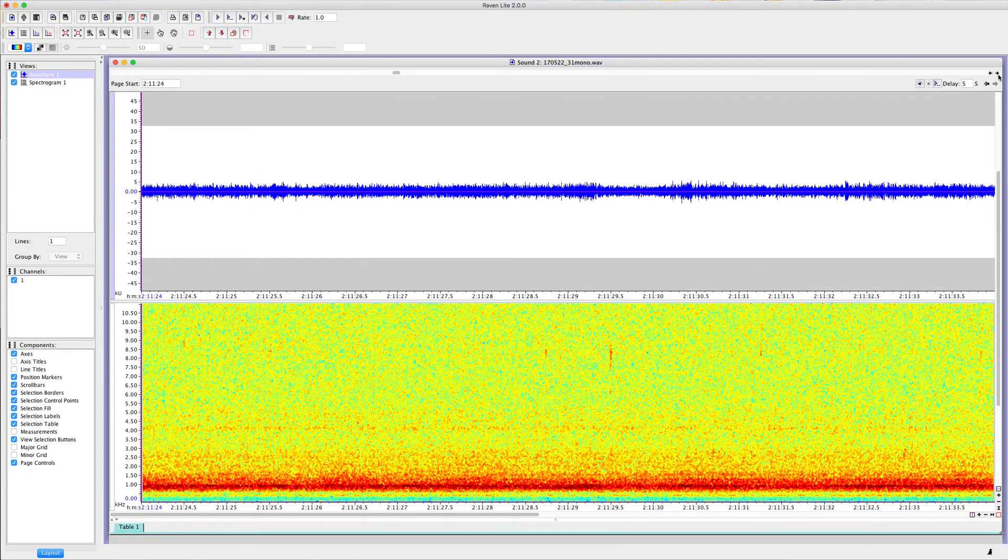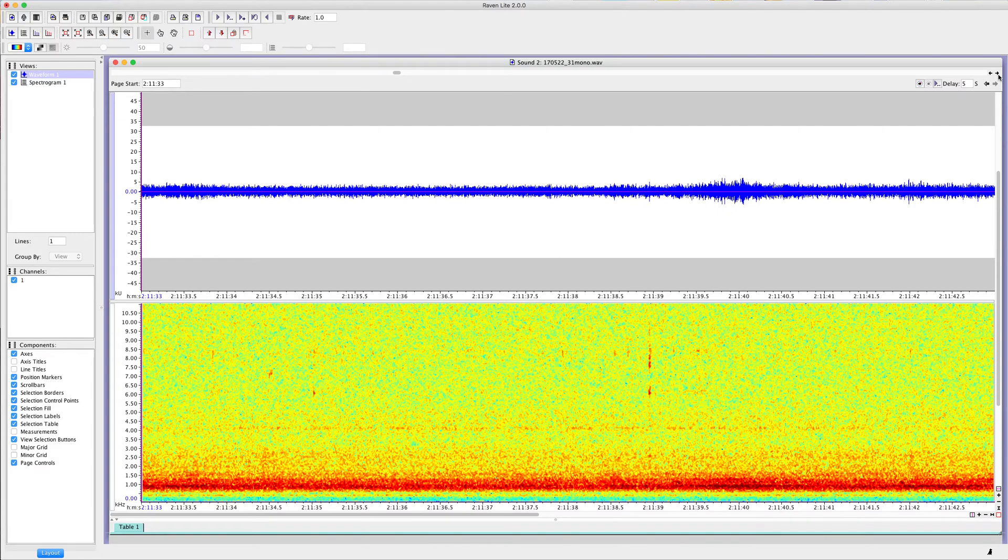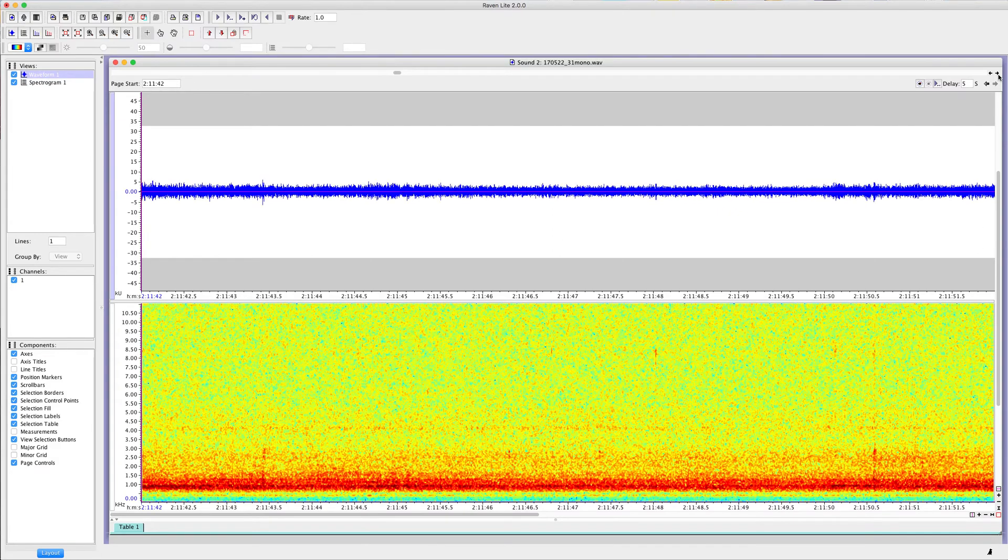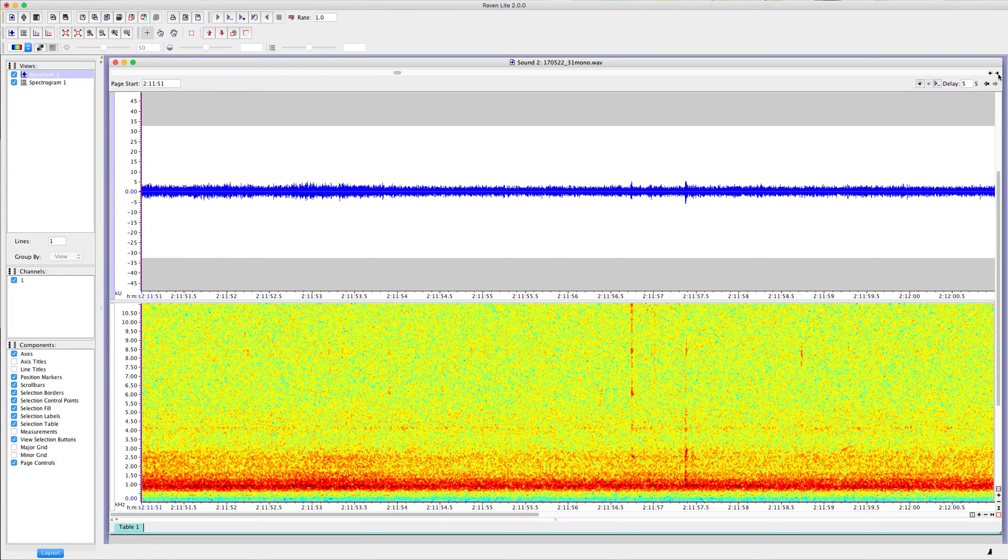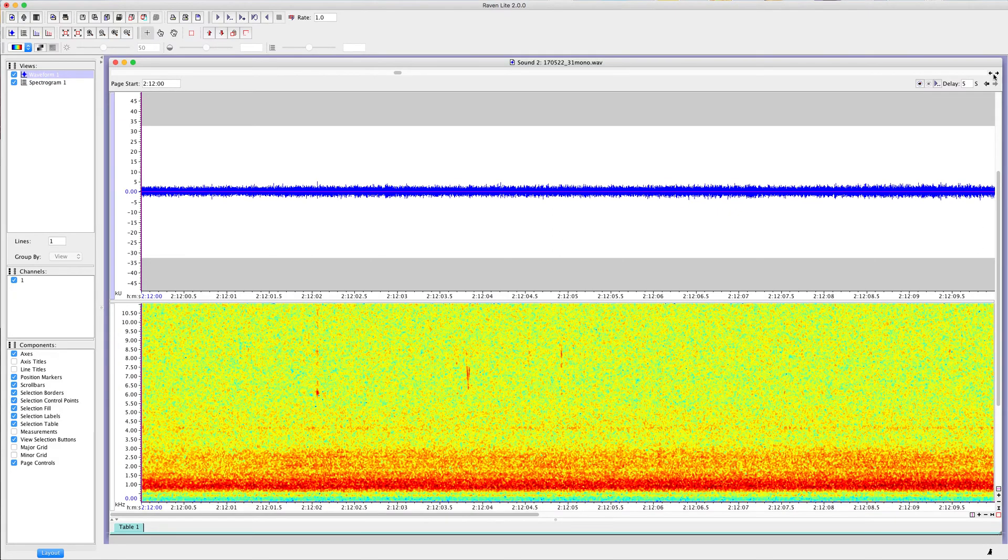So that's the overall method that I'm using to go through my nocturnal flight calls. And if anyone has any questions, let me know.